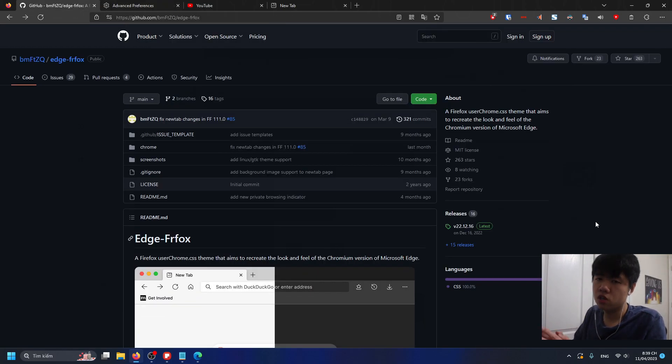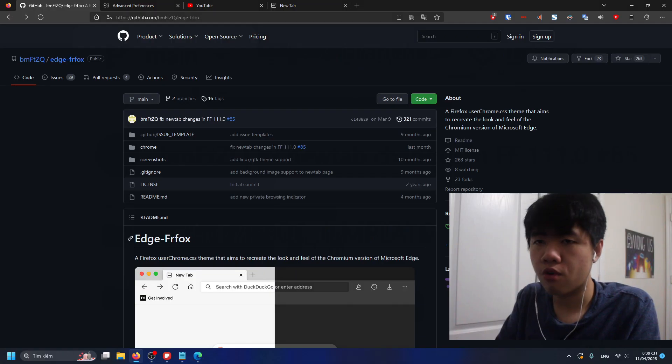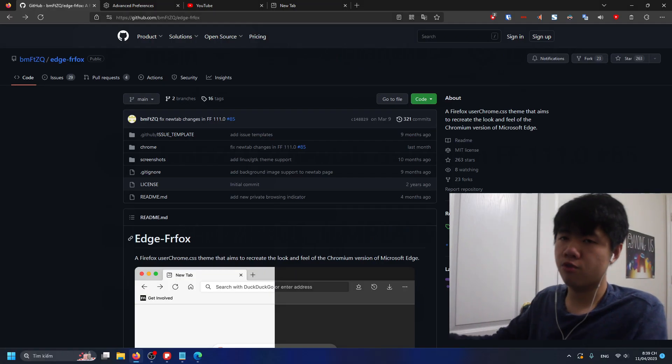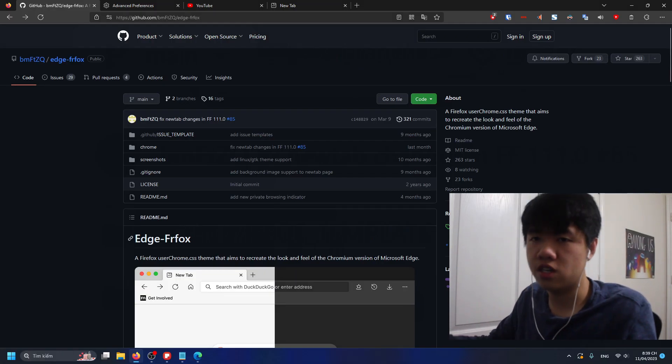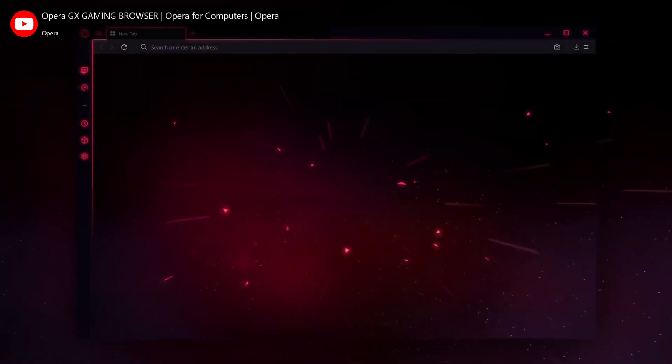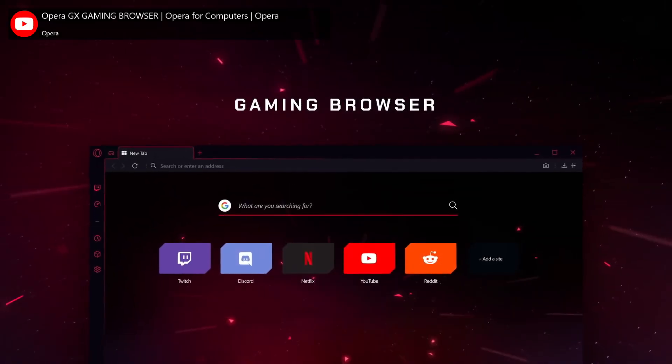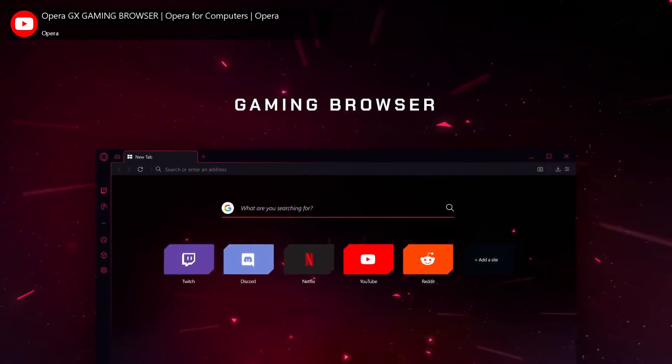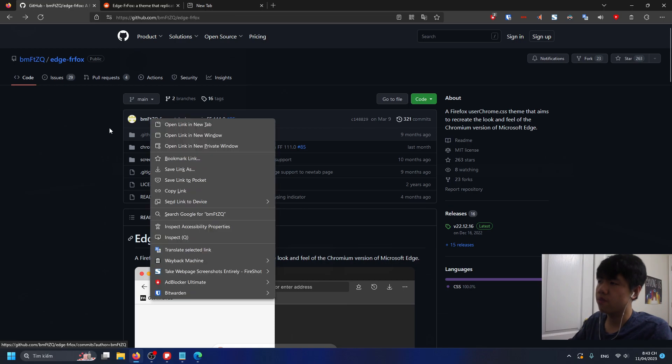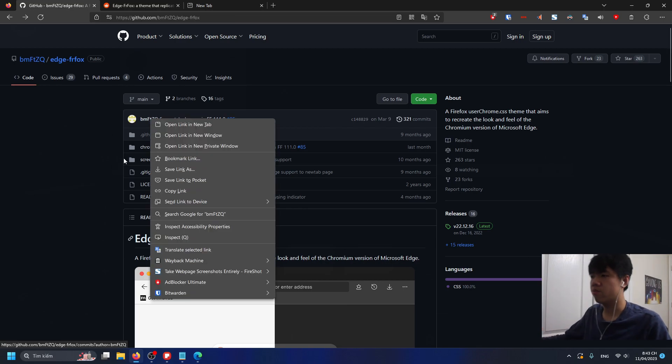Kudos to bmftzq for creating this CSS. It essentially enhances my Firefox experience without me having to download another web browser that looks better. Thank you both for making this. That's it, I don't really have much to say. Install it for yourself guys, see you.